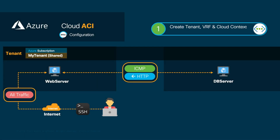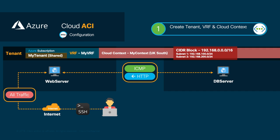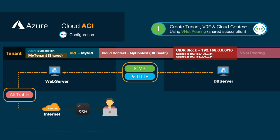CloudAPIC is now ready to automate the network configuration for this tenant. We will create our tenant with its VRF. Then we will associate it with a cloud context specifying UKSouth as its region. We will include 192.168.0.0/16 as our main CIDR block. And we will be creating two subnets from it, .100 and .200. Finally, we will choose VNet Peering as the connectivity method for this VRF CloudContext.